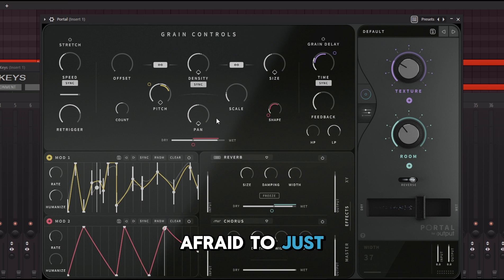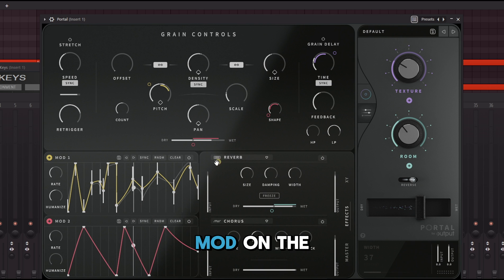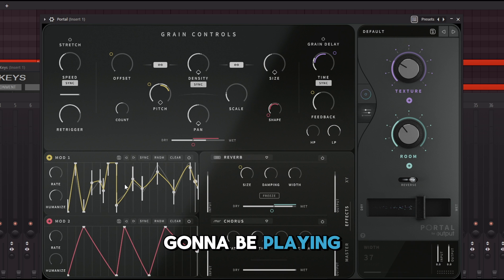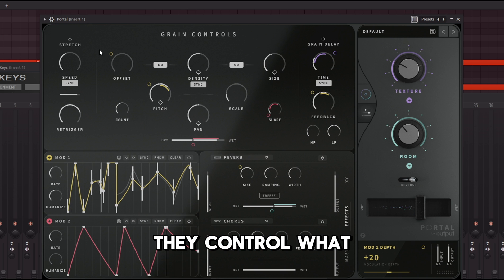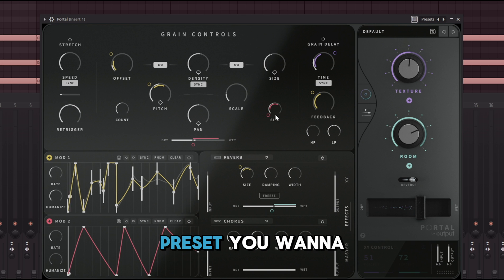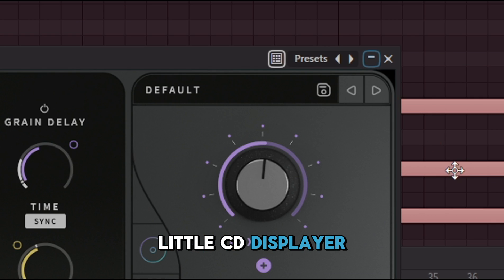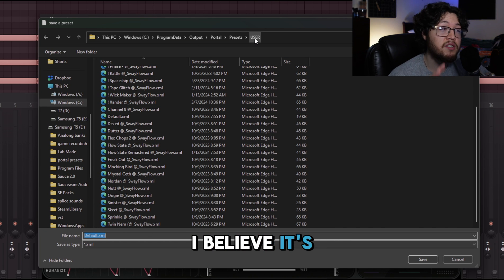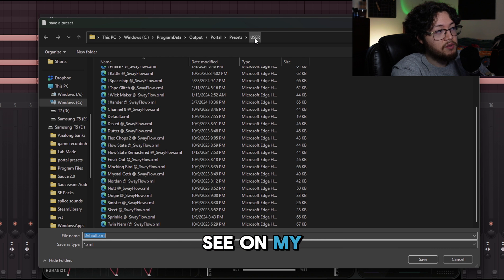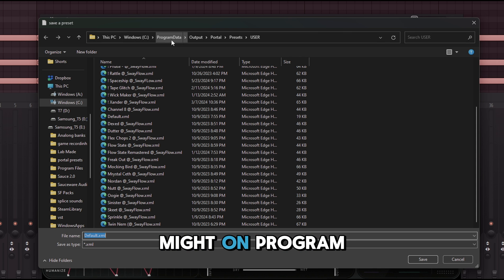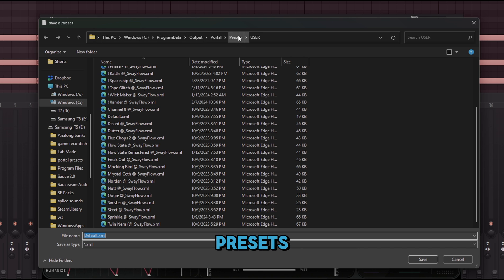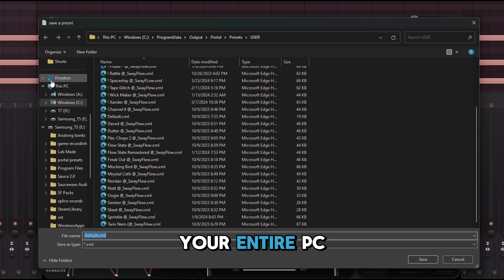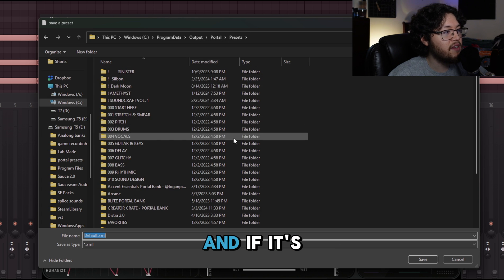Don't be afraid to experiment — you can put a mod on Size, a mod on Offset, a mod on Feedback, all running the same LFO, and control exactly what each one does. Once you have the preset you want to save, click the little disc icon and select 'Save a Preset.' It will always save to the User presets folder. If you can't find it, search for 'Portal' on your PC and navigate to Program Data > Output > Portal > Presets.